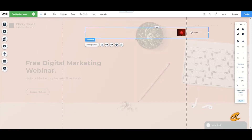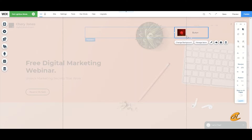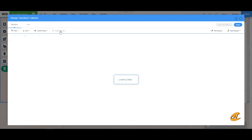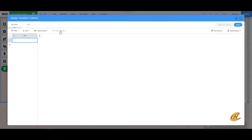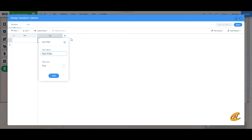Now that we have everything set up, let's create the database. Once in the database, we'll use the Title field to display the menu item name. Then create a new field — name it 'img' and set the field type to Image. We'll also need to create a link field.